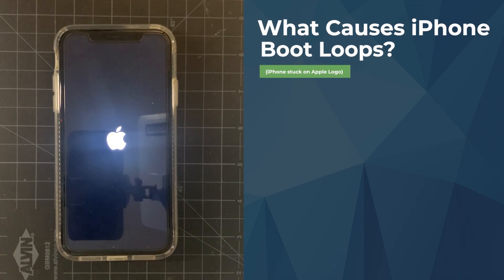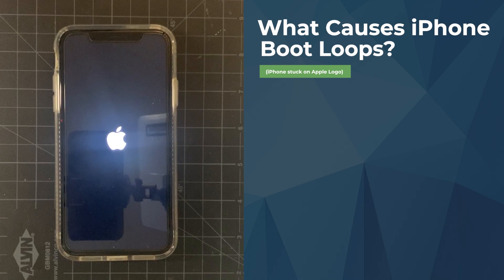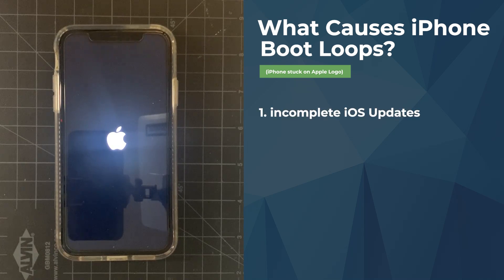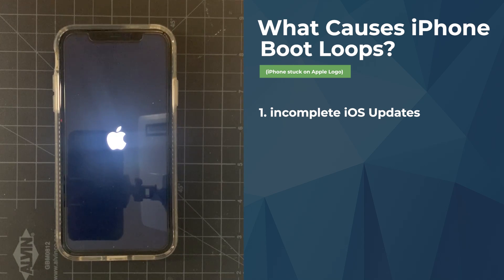But before we get there, what really causes this problem? This problem is caused by a few reasons. One of the main reasons is that when you update your phone, sometimes the update might not complete. And if it doesn't complete, it makes file systems a bit corrupt, and then it won't be able to start, so it will be stuck in that loop.